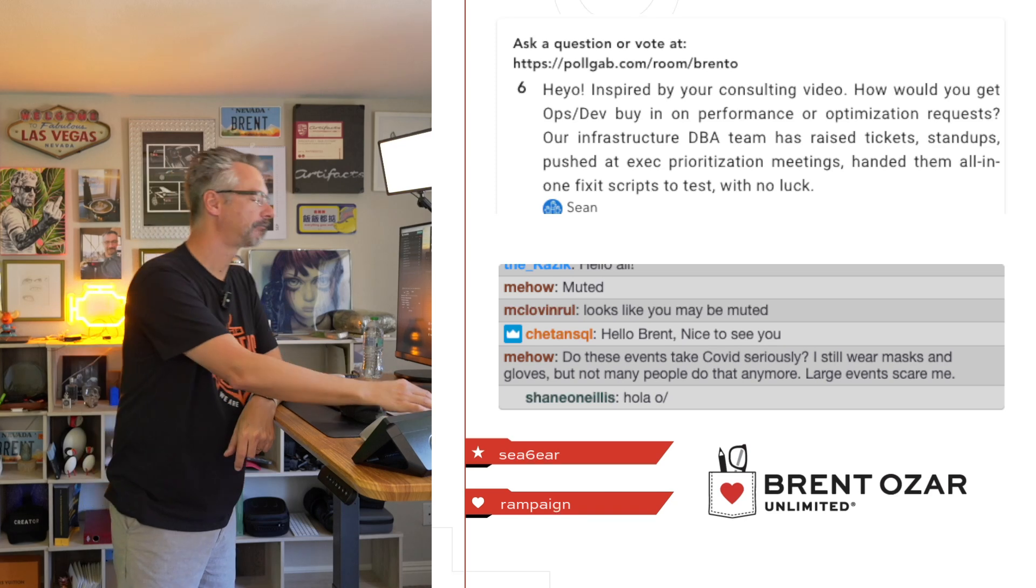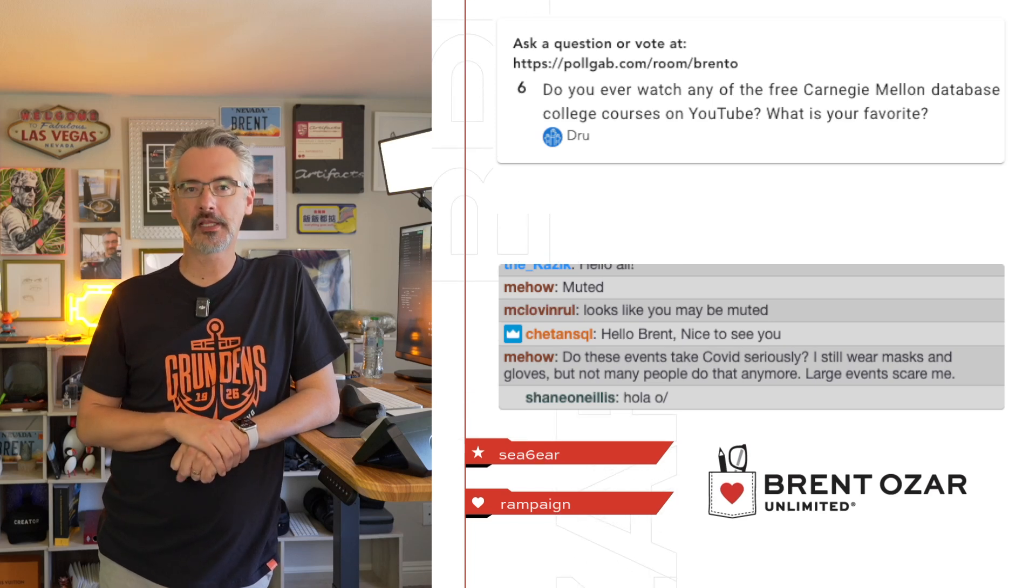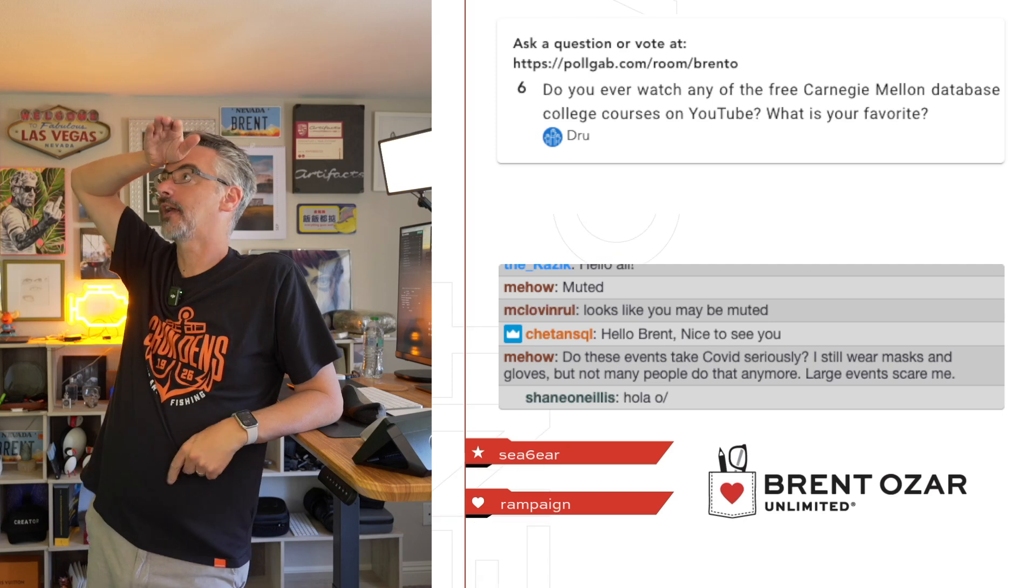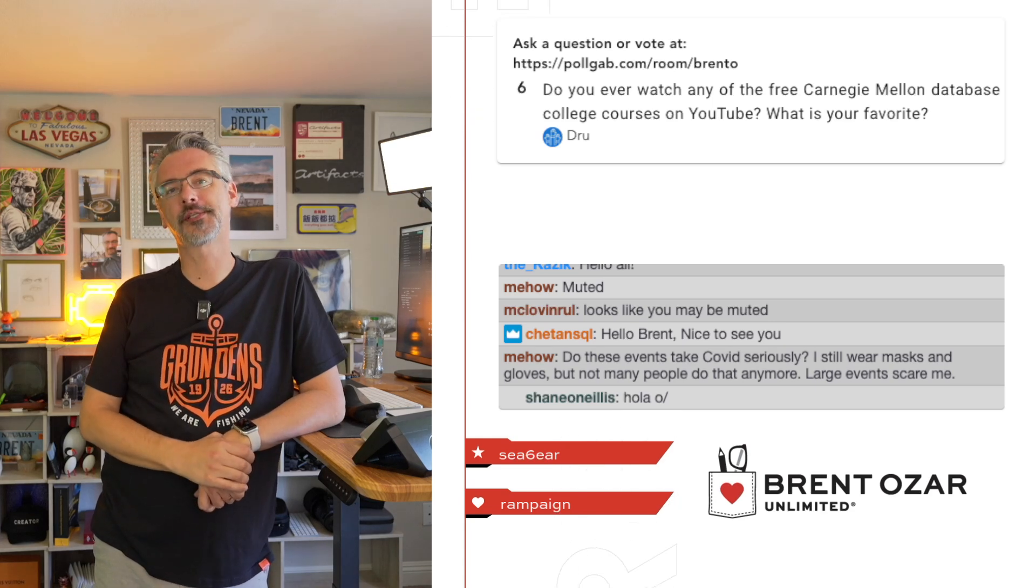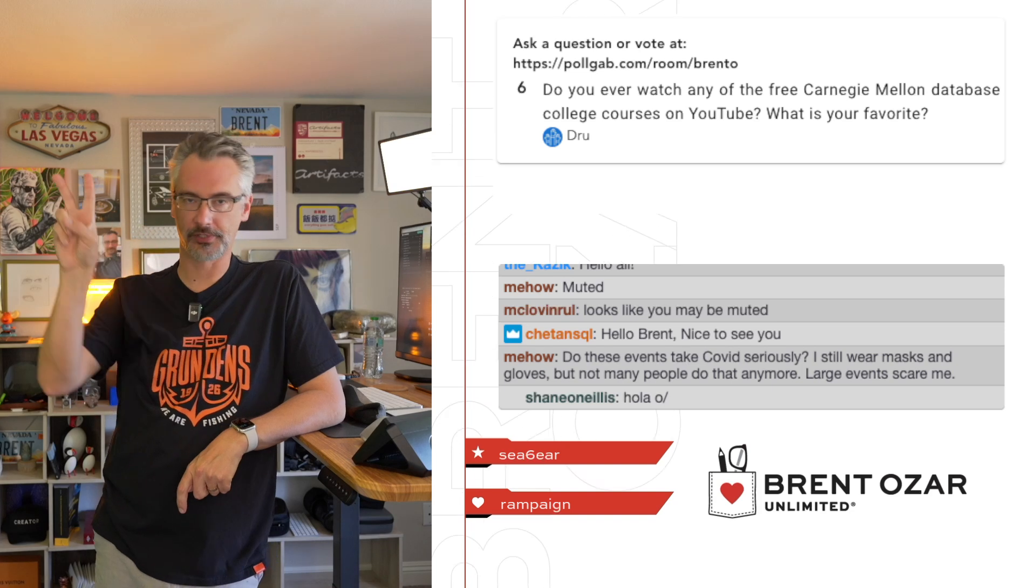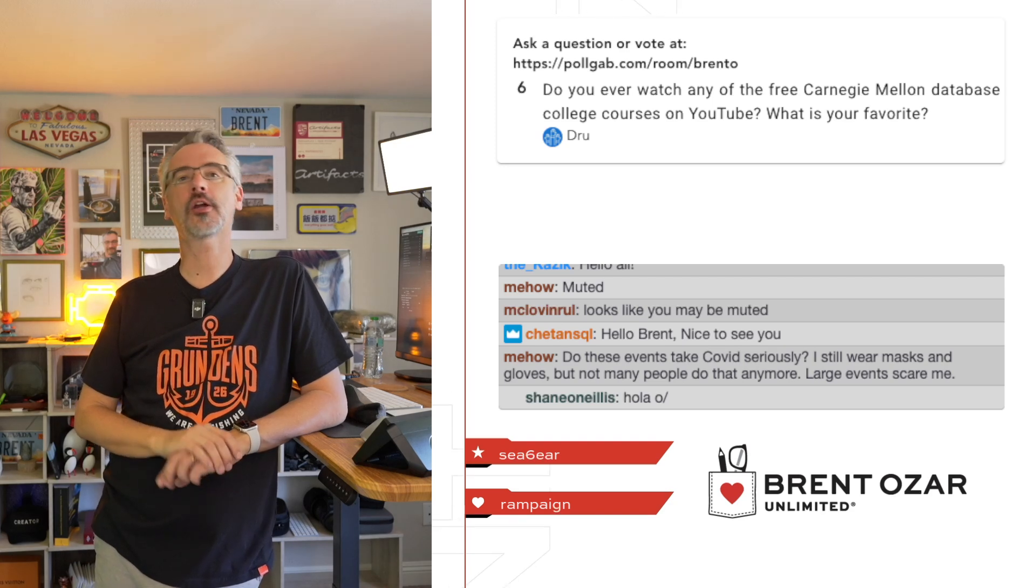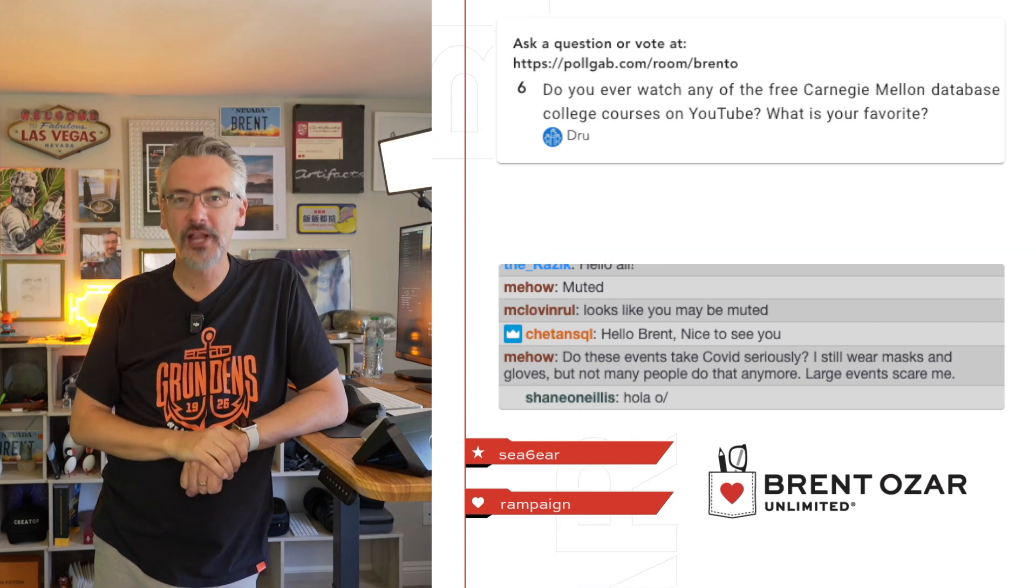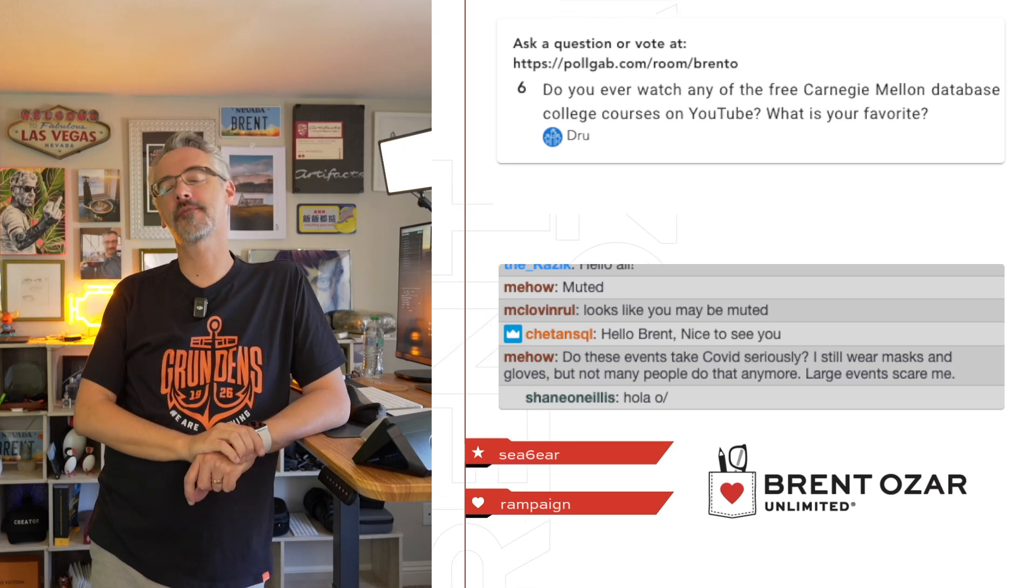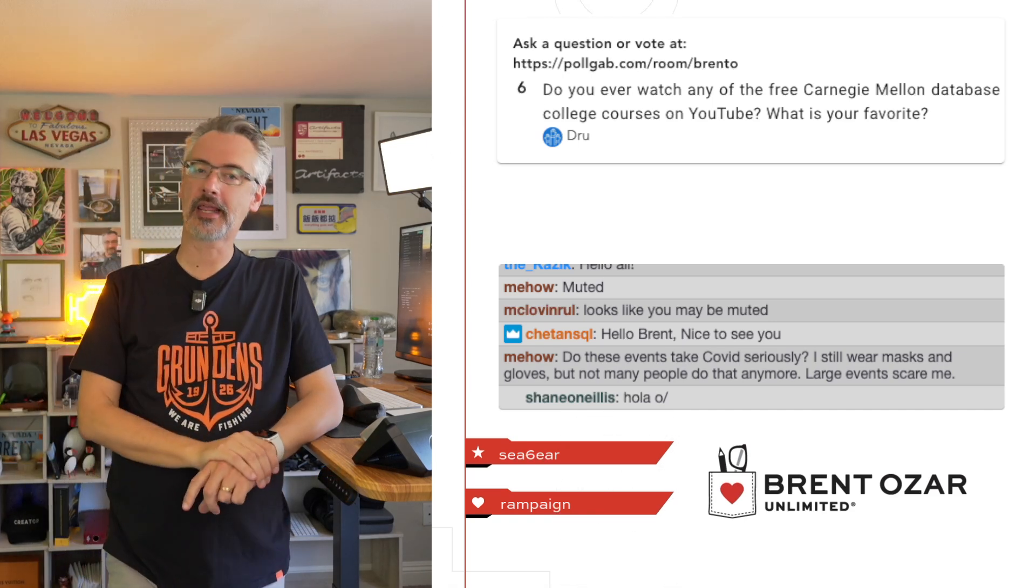Drew says, 'Do you ever watch any of the free Carnegie Mellon database college courses on YouTube, and if so, what is your favorite?' Drew, I feel like an imposter for saying this, but I've never watched any of those. There are just only so many hours in the day. Some people say if they retired they wouldn't know what to do with themselves and would go right back to work. If I retired, I could quit work tomorrow. If I suddenly hit the lotto, I could quit work tomorrow and I would spend the rest of my life learning and sitting by the beach drinking mai tais. I would love to learn a million things.